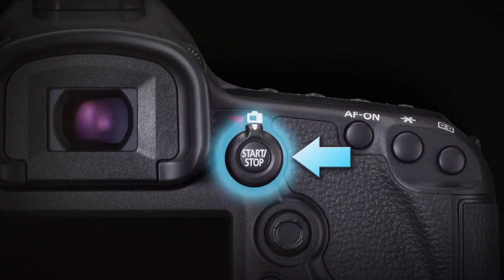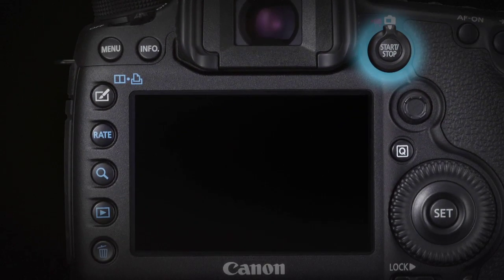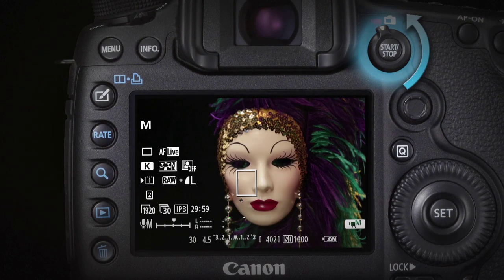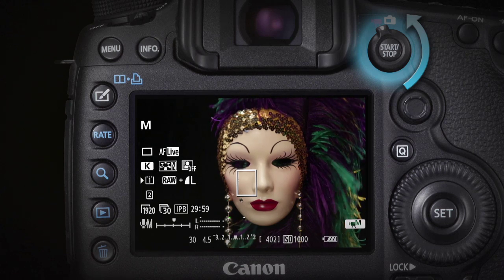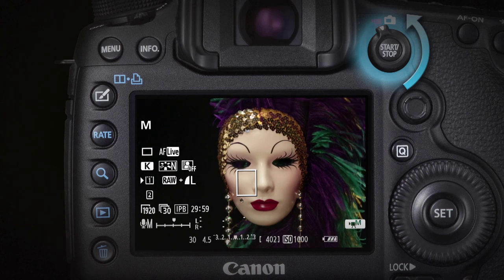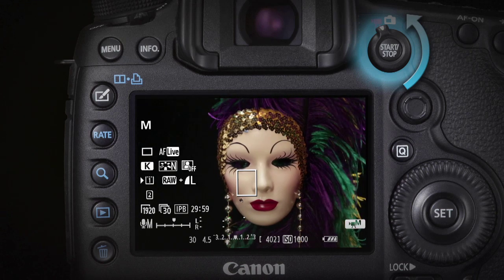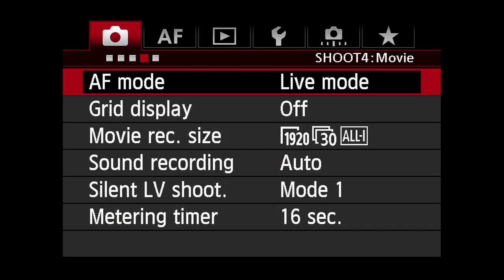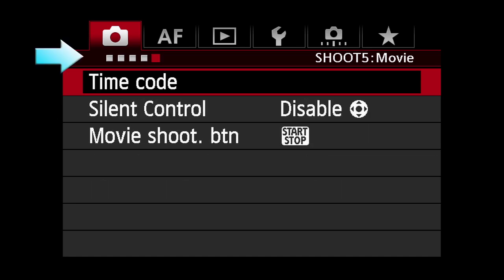The live view shooting and movie recording switch makes it easy to change from still to video shooting. Move the live view movie switch into the movie position to activate video shooting. You will now see your subject and movie settings on the rear LCD monitor. Once set to the movie position, menu screens 4 and 5 become available within the red shooting menu, dedicated specifically to video recording.